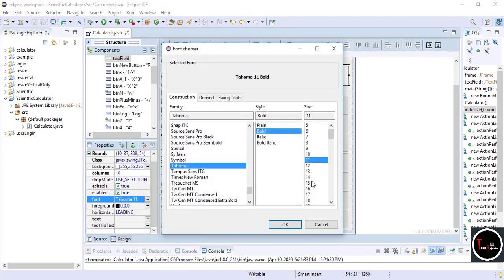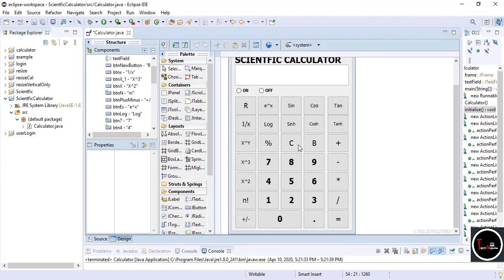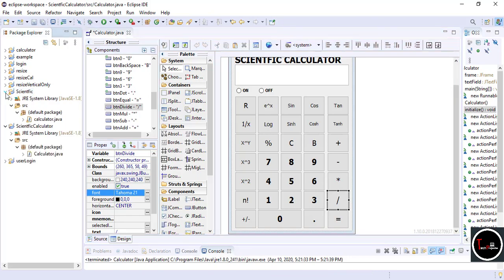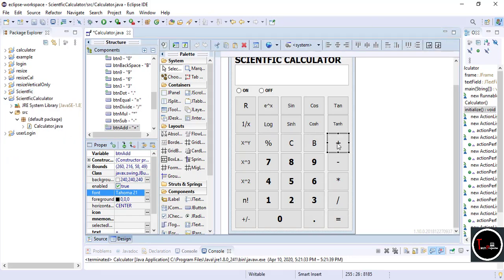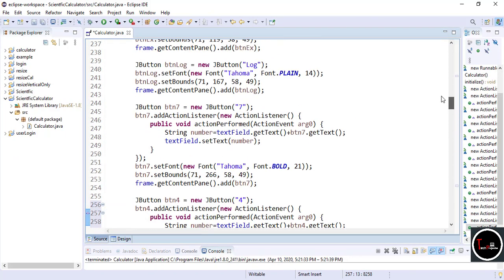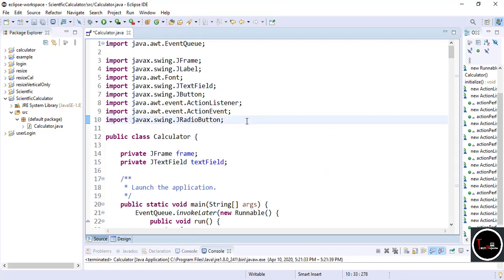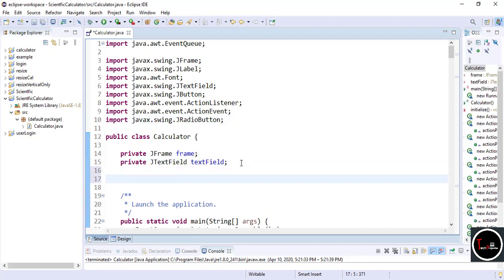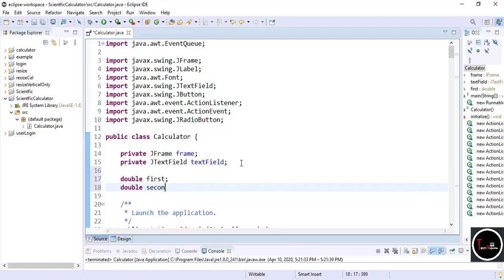I just change the font of the text field here. Now write the code for simple operators like plus, minus, multiply, and percentage, because these operators are different from scientific ones — they need two numbers to perform an operation. Double-click on any operator. For these, first I declare some variables: double first, double second to store the numbers from the user.